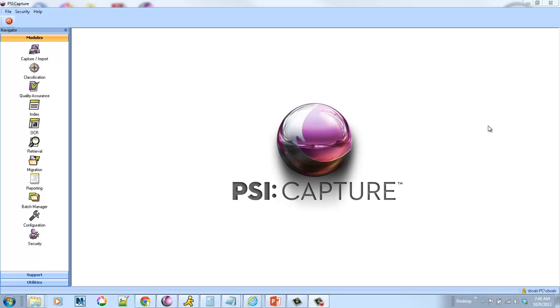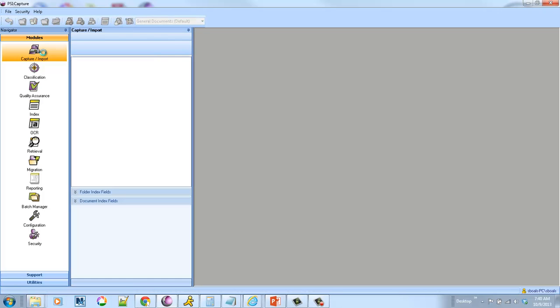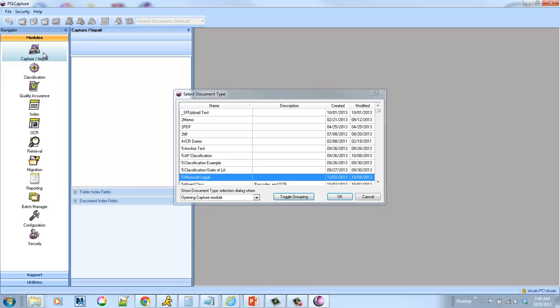And the challenge is, the government forms aren't easy to work with. They're not very standardized. So in this example, I'm going to show off the enhanced features in SciCapture 5.0 that allow us to automatically classify and extract data from these government forms.